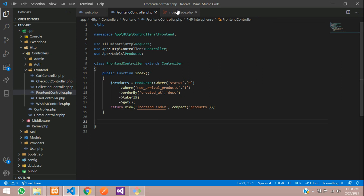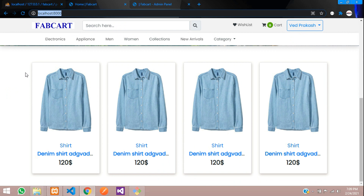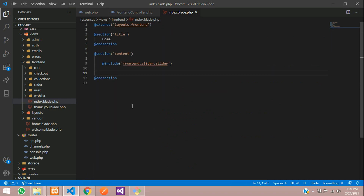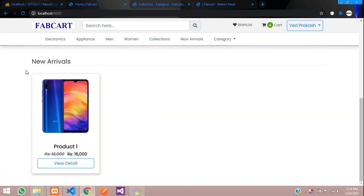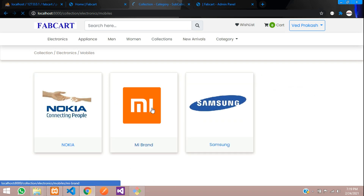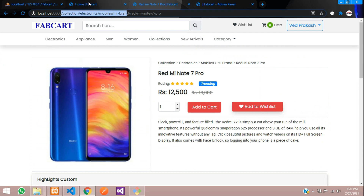Now move to the home page view. This is the home page shown with the slider. We'll remove the existing content and start fresh. I've already designed the layout, so let me paste that design. Refresh and you can see the new arrivals heading with a simple card showing the product name, offer price, original price, and a view detail button.